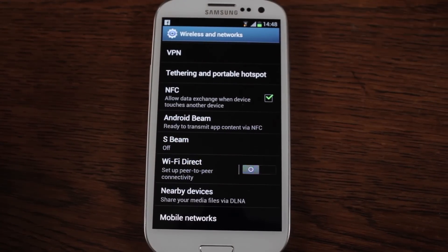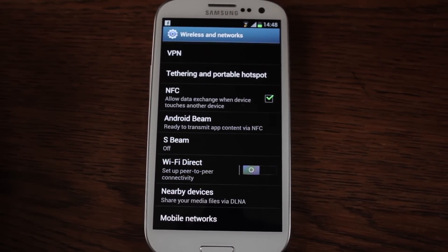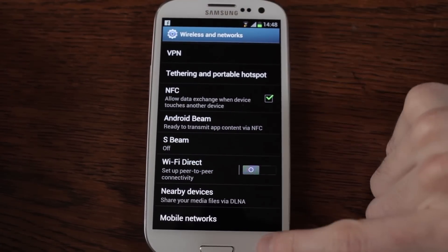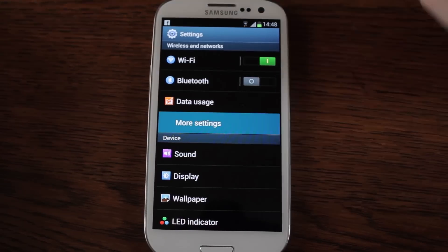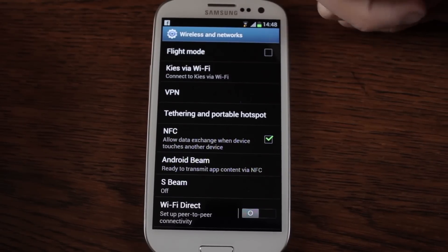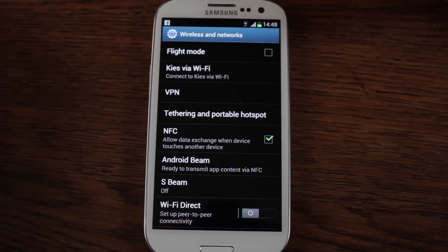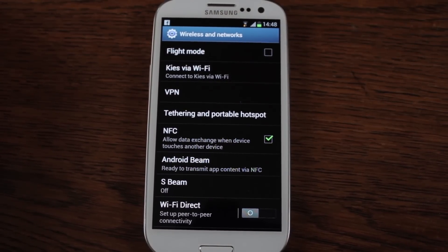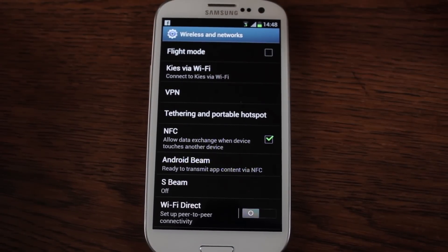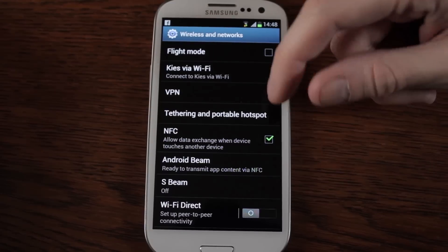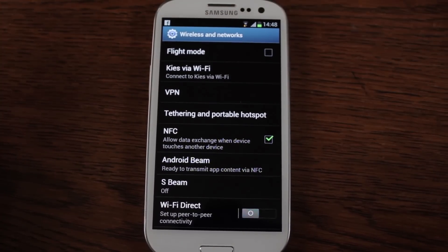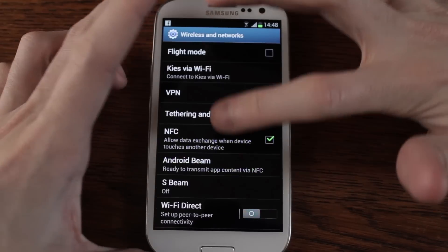So a lot of people are interested in the connectivity options that are coming through on Android, and on the S3 in particular. If you go into settings, go into more settings — in there you have a host of other options. You can flick your flight mode on and off. Samsung has a system called Kies which allows you to connect to your PC and Kies-based devices — I haven't tried that yet. VPN connection for those of you in corporate networks or worried about your own security. Tethering and portable hotspot — I'm in the UK and it was enabled. If you're in America, good luck and sorry about that.